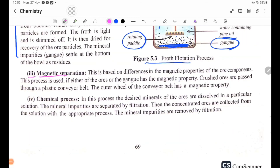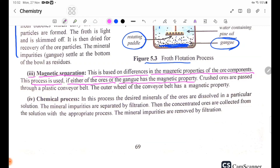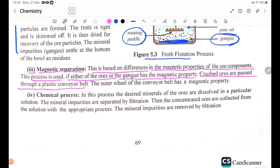Number 3, Magnetic Separation. This is based on differences in the magnetic properties of the ore components. This process is used if either the ore or the gangue has magnetic properties. Crushed ores are passed over a moving conveyor belt. The outer wheel of the conveyor belt has a magnetic property.